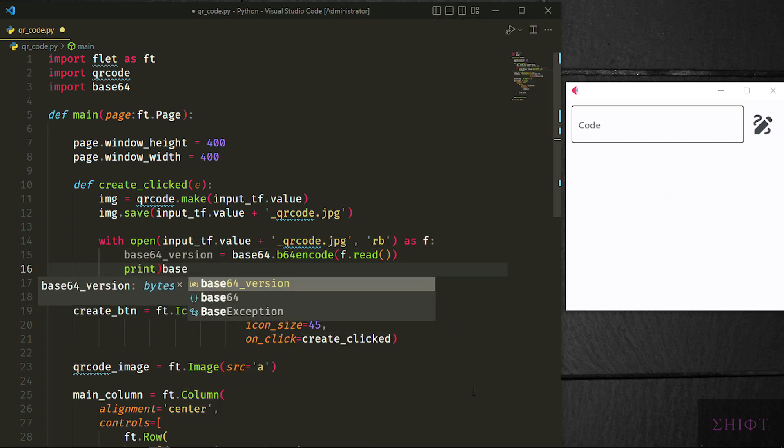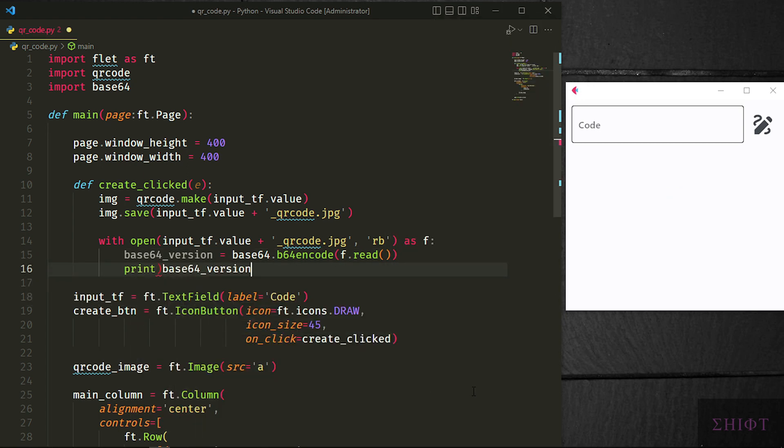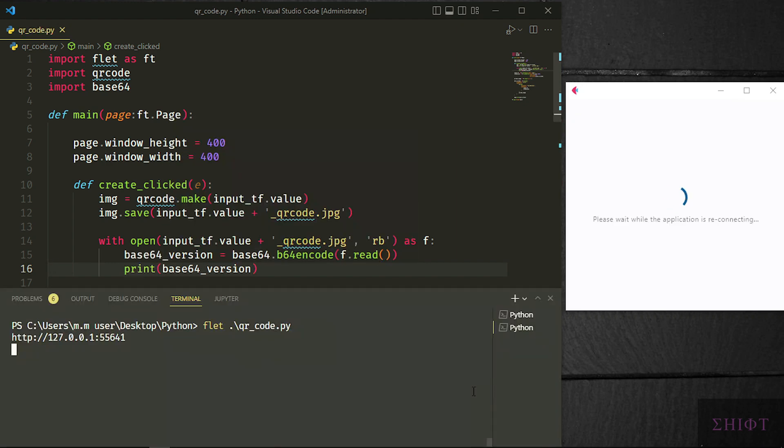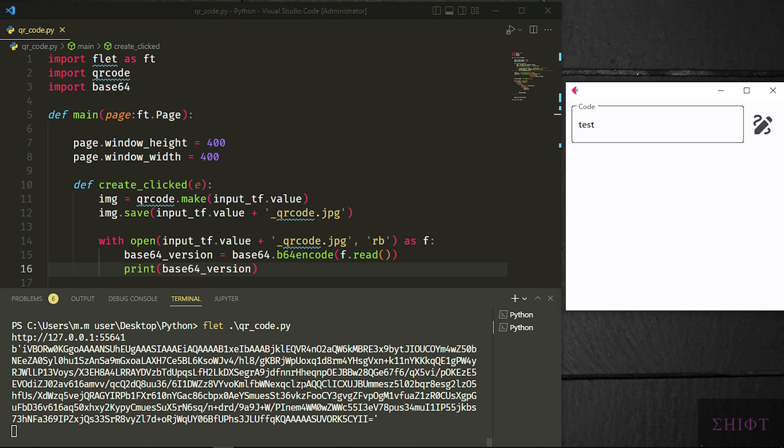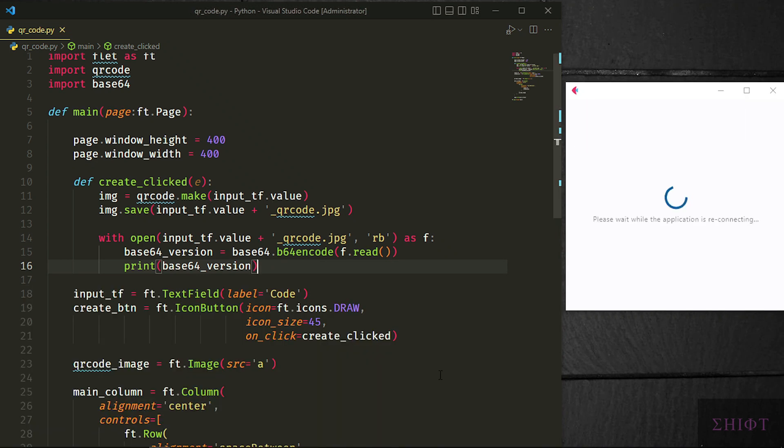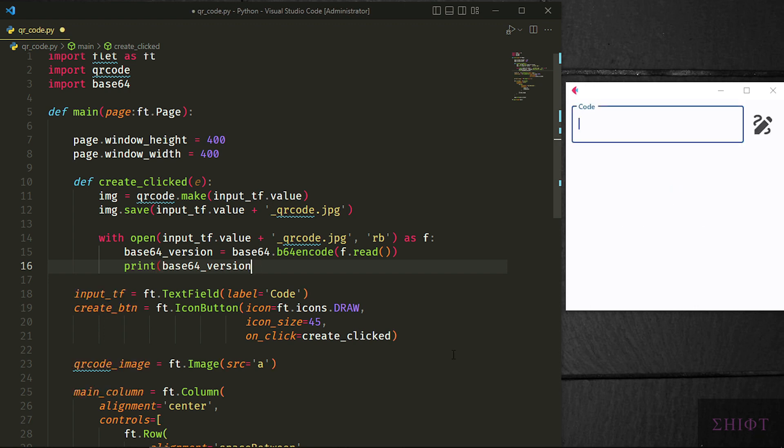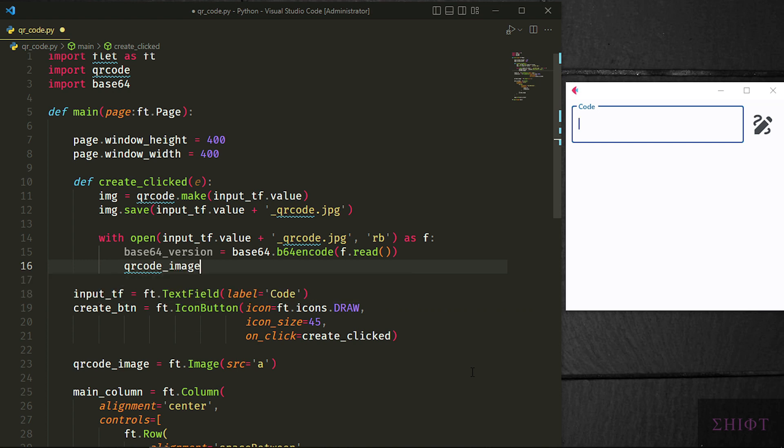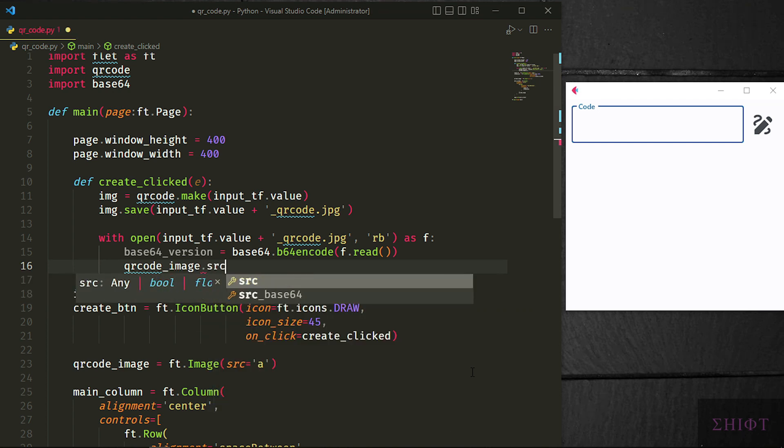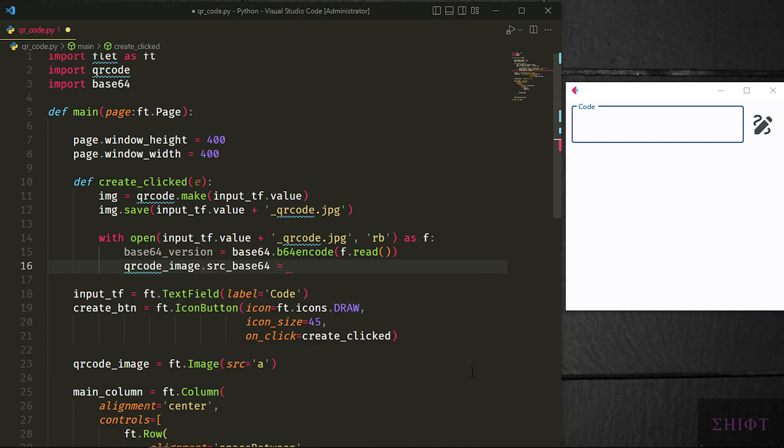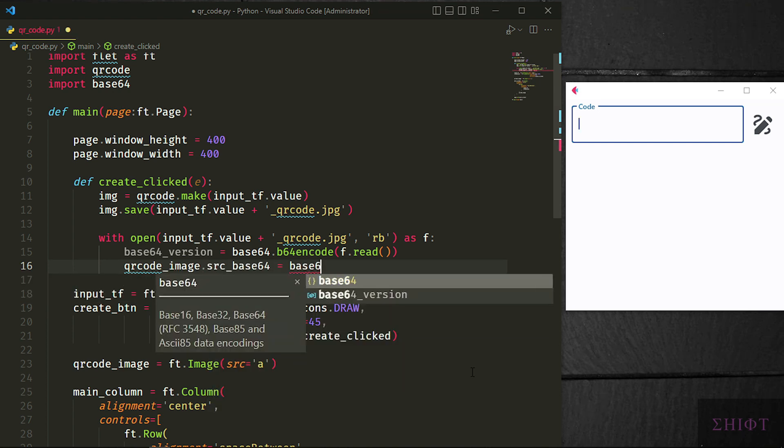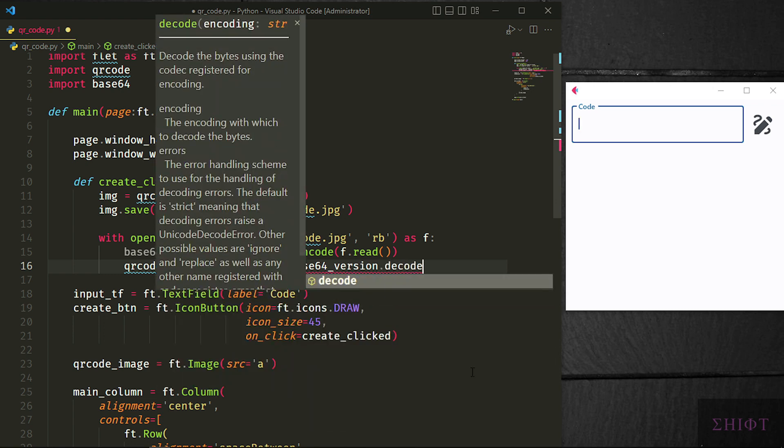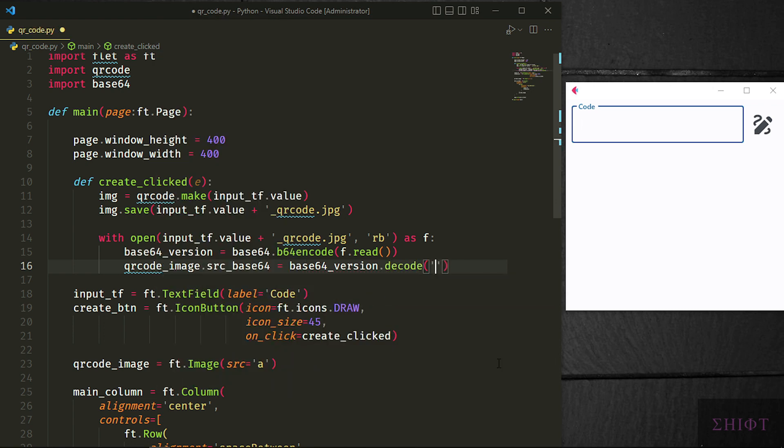And print the base64 version. As you see it's a long string but before the string there is a b letter which we need to get rid of. QR code image.src_base64 equals base64_version but we need to first decode it to utf-8 to get rid of that b which was before the string.